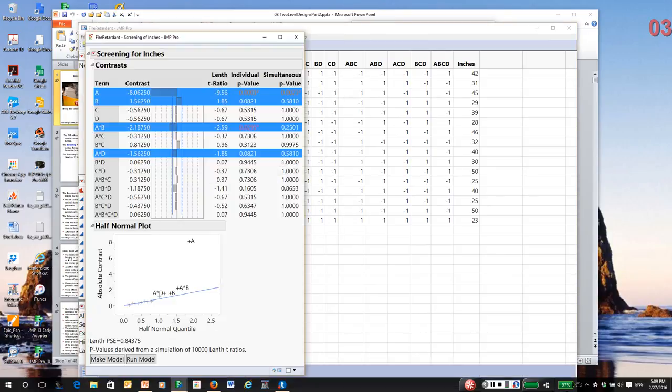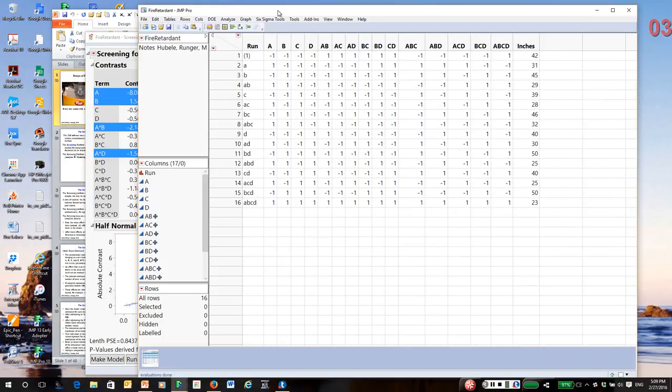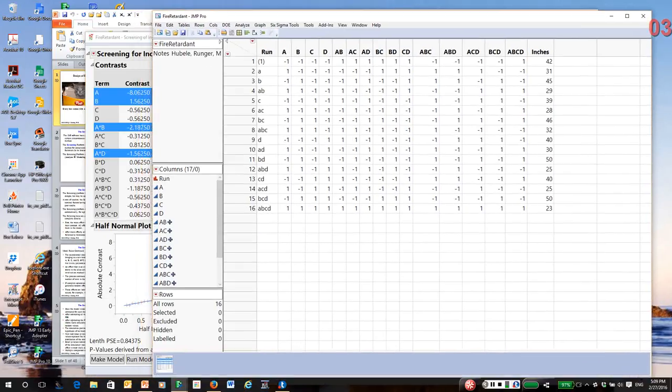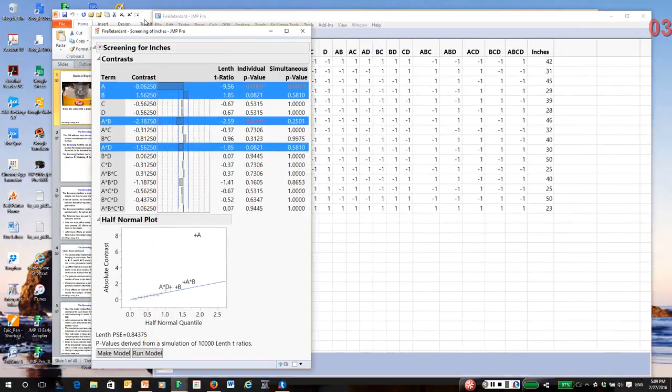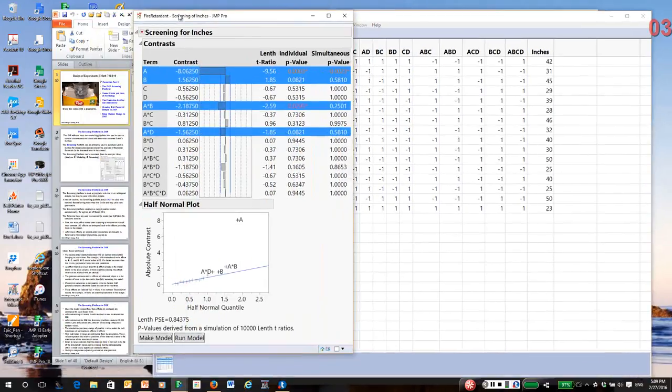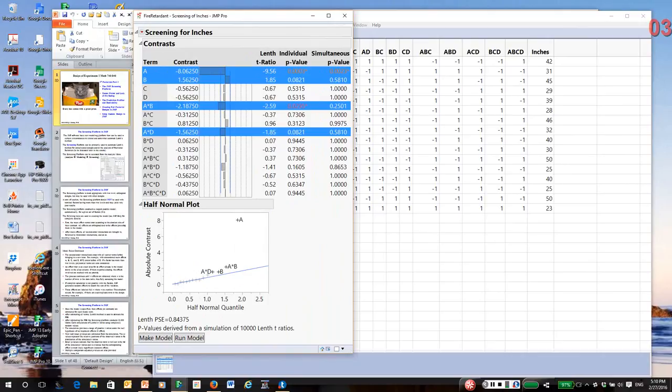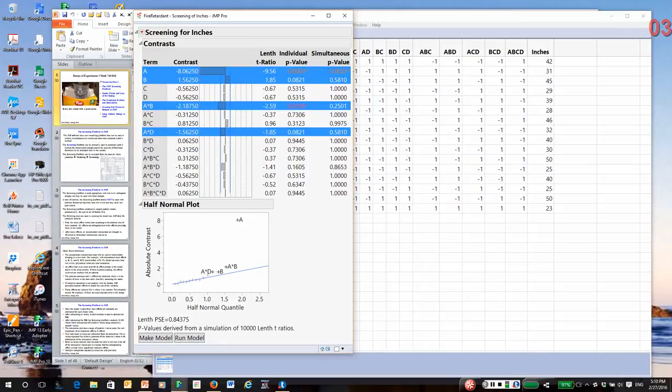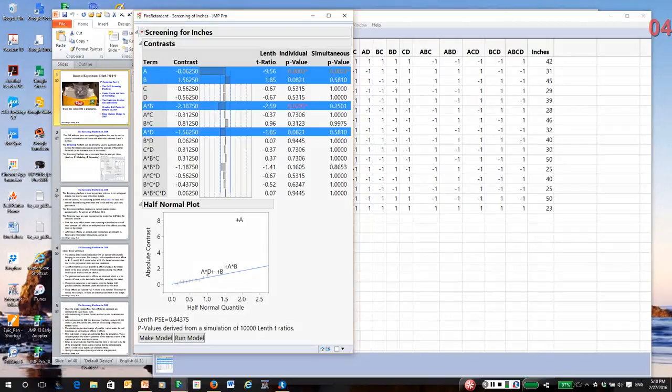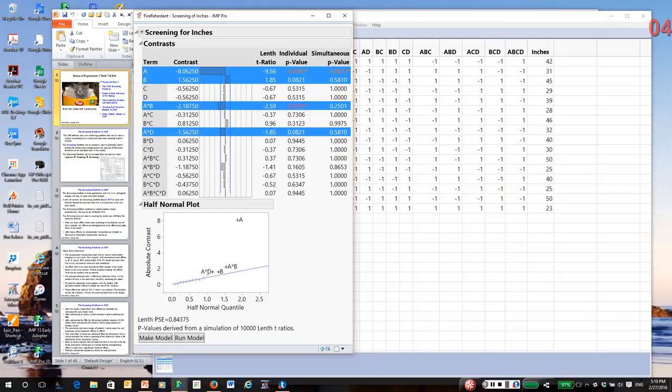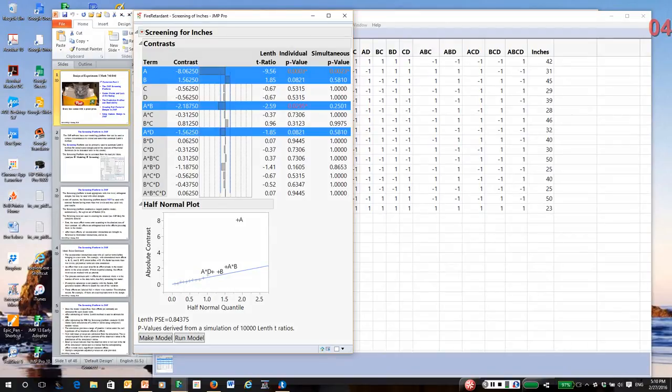So here is what Screening does. It is actually using Lenth's method, but it actually has a bit of a twist to it. The p-values that you see are generated by doing 10,000 simulations. In each simulation, they estimate the effect, and they estimate the pseudo-T test, and then the p-values are based on that distribution from the 10,000 tests.